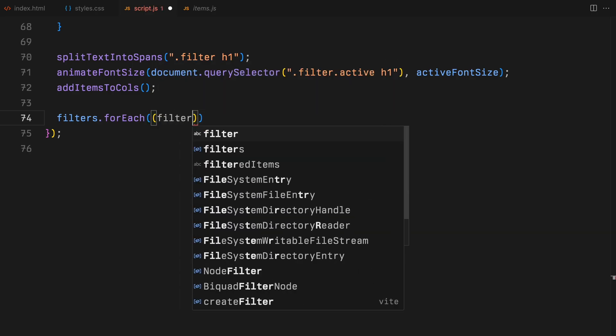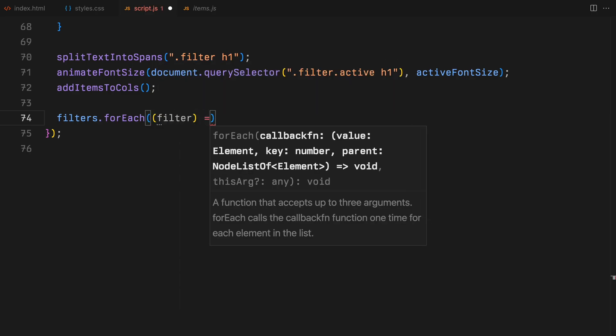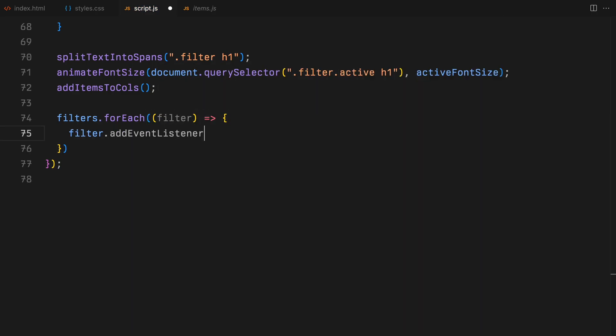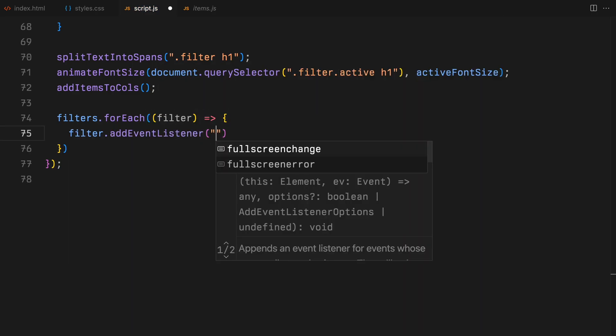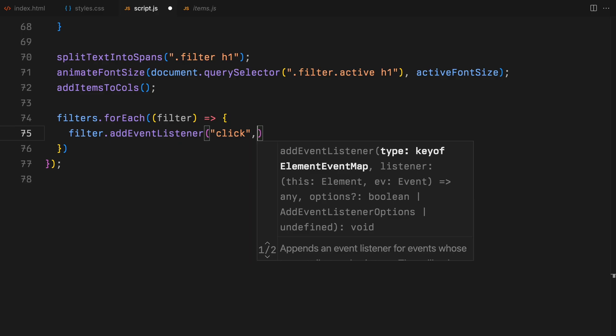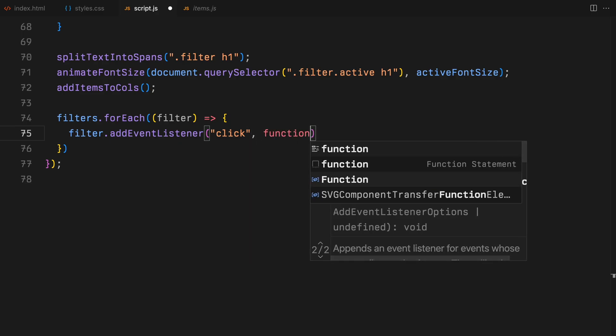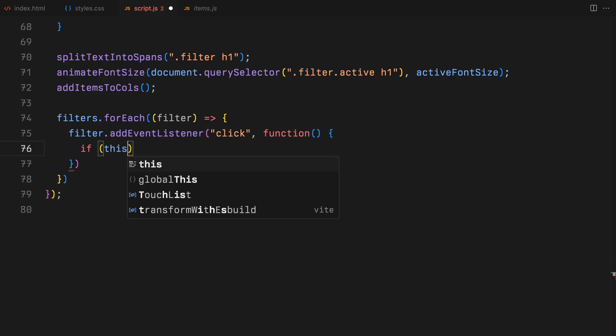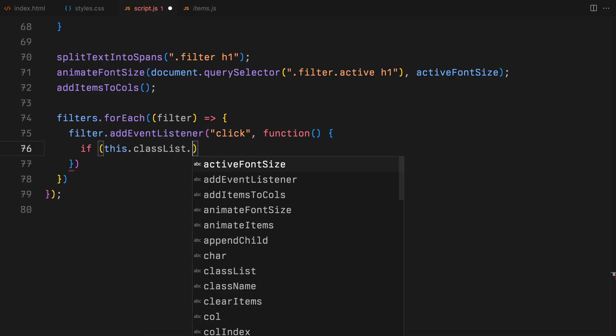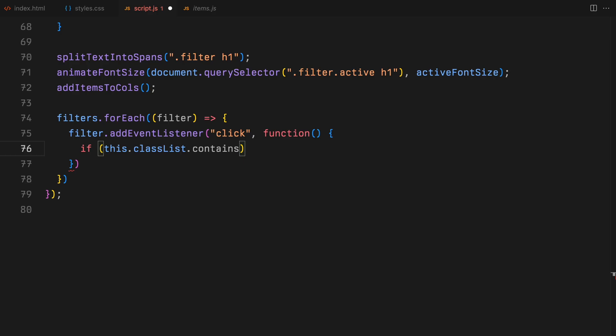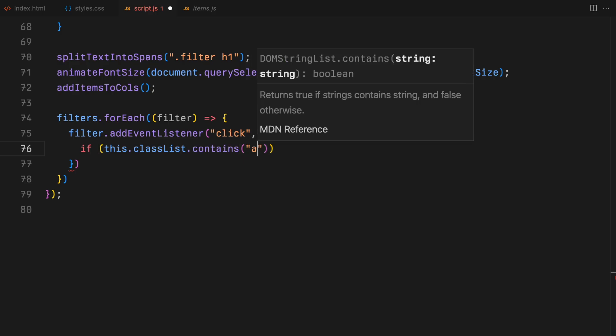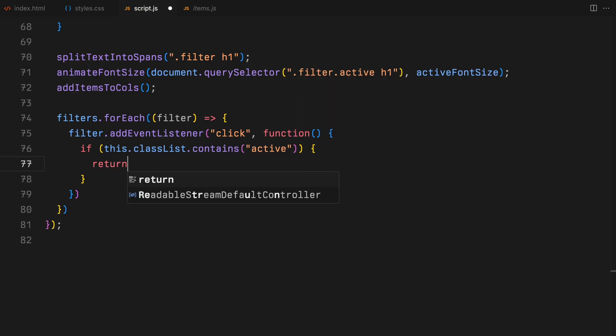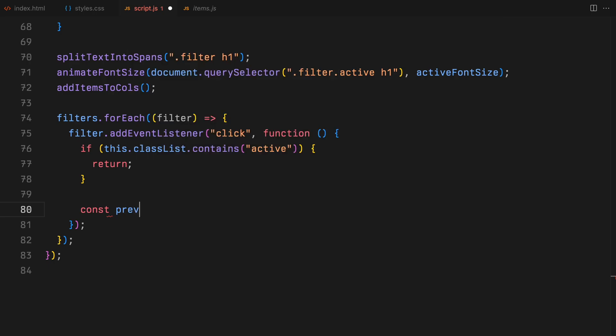And finally, we're setting up our filters. Each filter listens for clicks, updating the active state, adjusting font sizes for the active or inactive filters and triggering the item animations based on the selected filter. So in a nutshell, this code manages our filtering system, animates transitions and keeps the display dynamically updated.